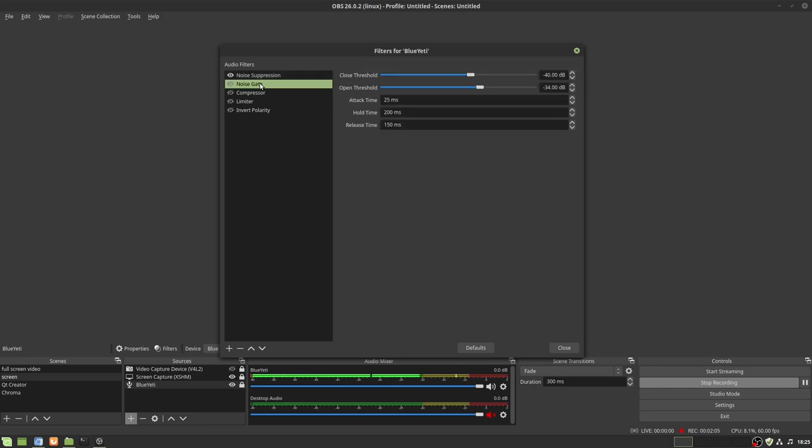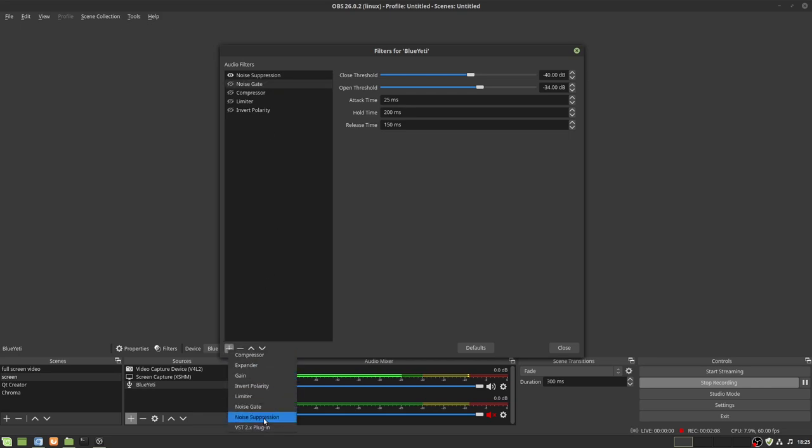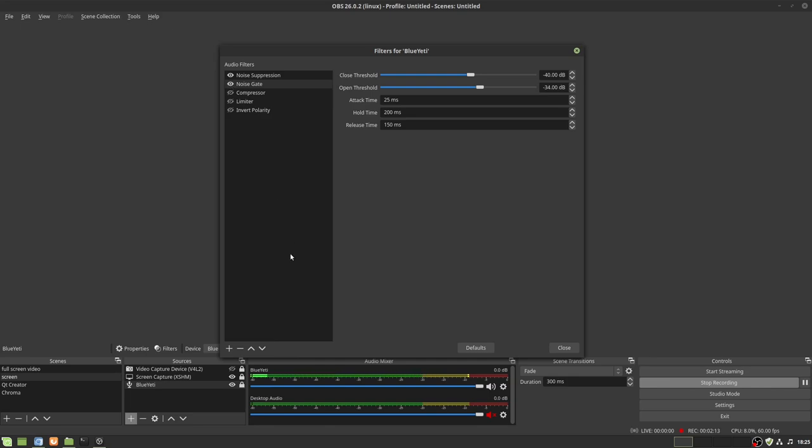Next up is noise gate. Again, plus sign is your friend. Plus sign noise gate. I'm going to turn it on. Noise gate takes a little bit of explaining, and I wish these two were reversed, but think of it like a doorway.